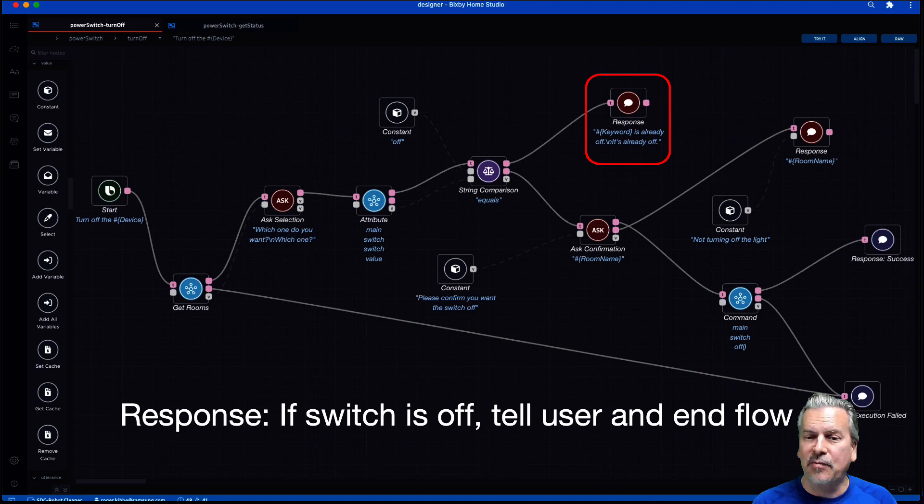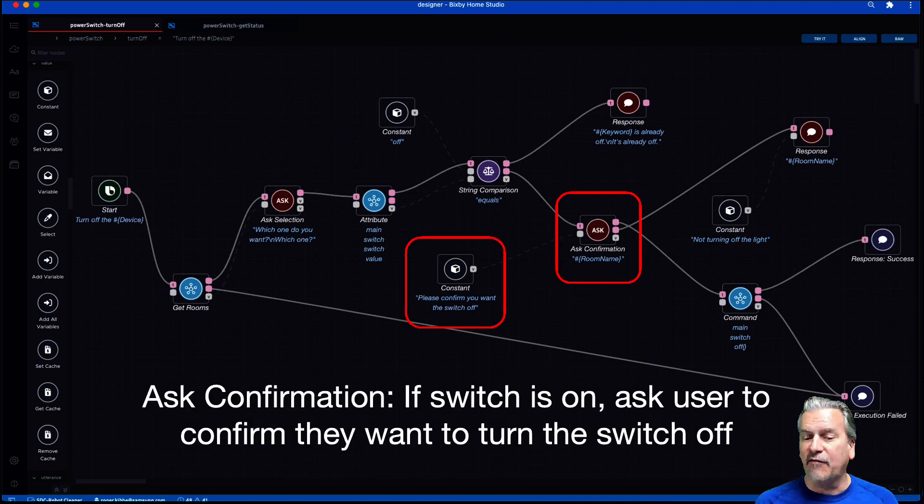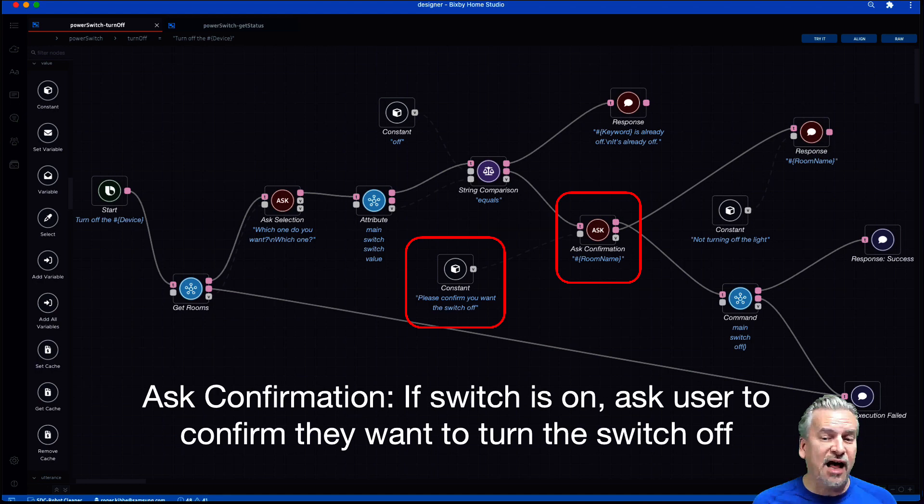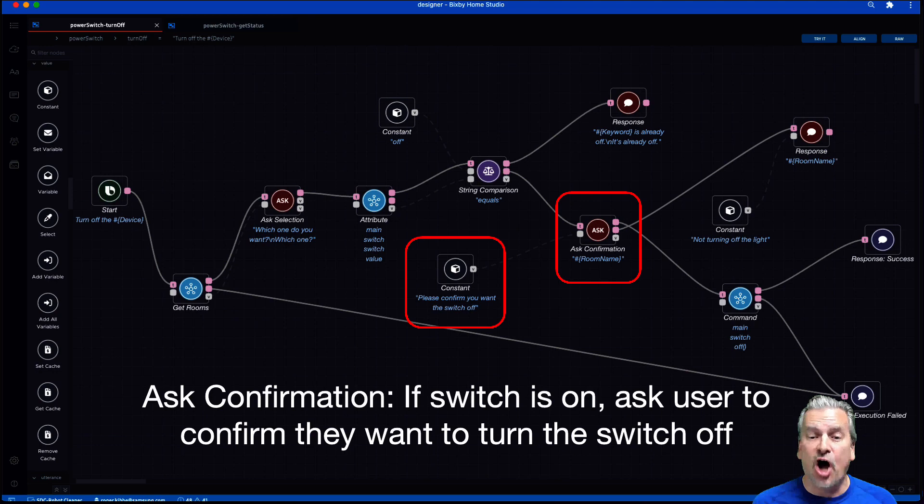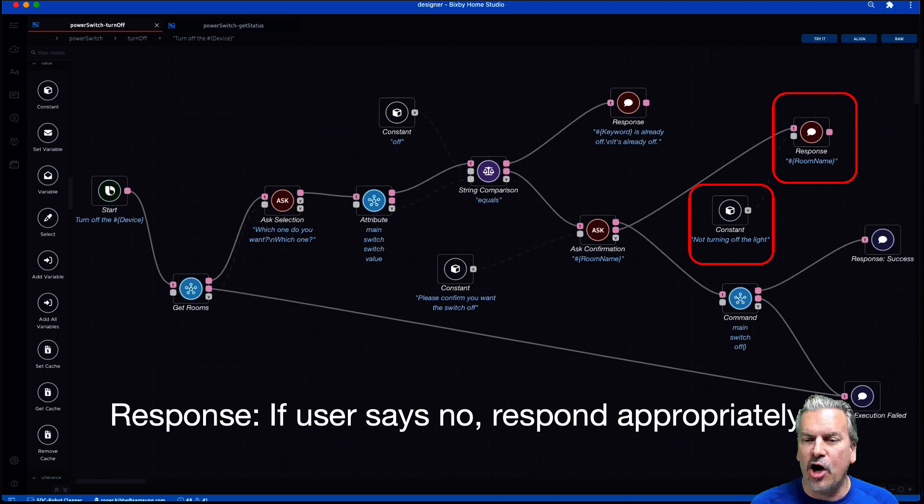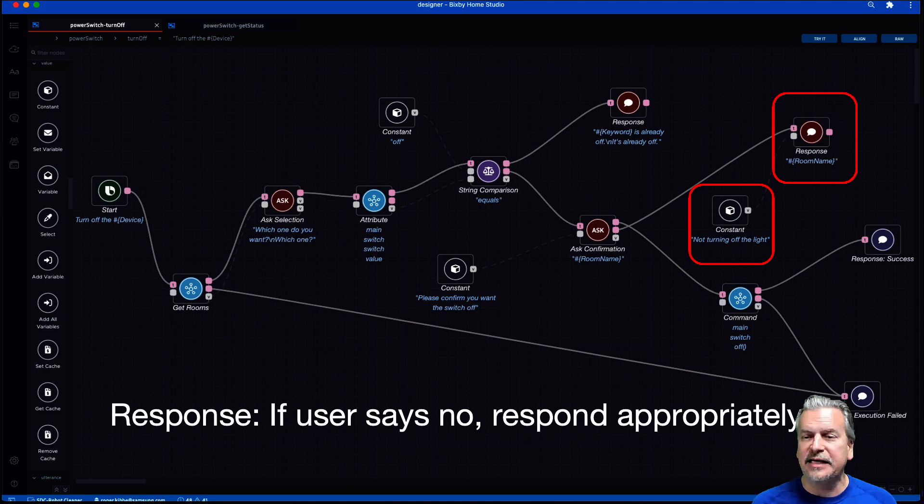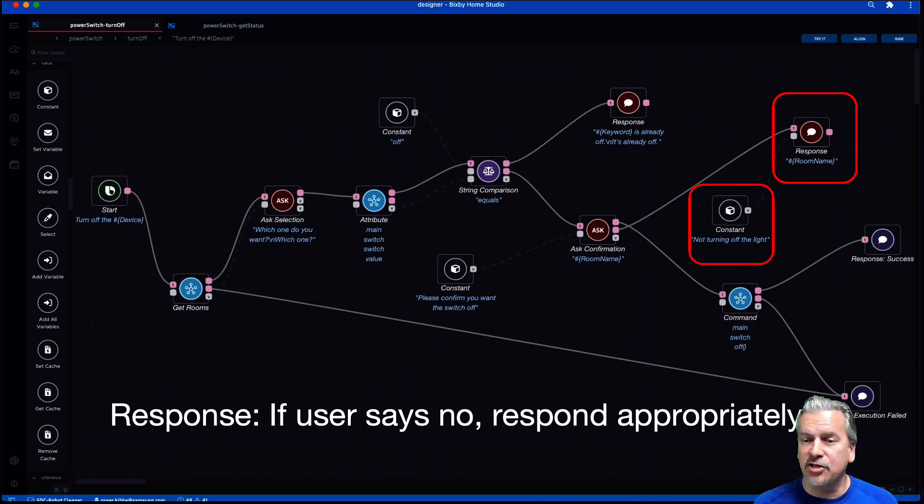But let's say the light bulb is on. Then I'm going to ask a confirmation. If the switch is on, I'm going to ask the user to confirm they want to turn the switch off. And if they answer no, then my response is not turning off the light. You can see I passed that constant with that phrase there to the response.